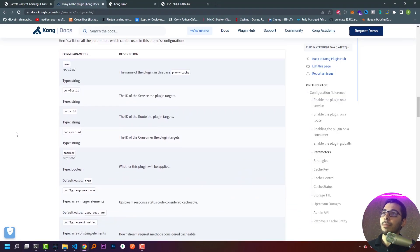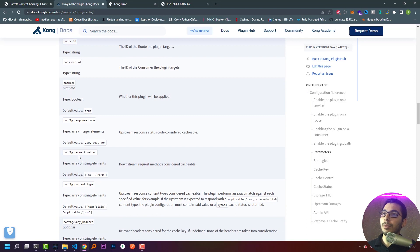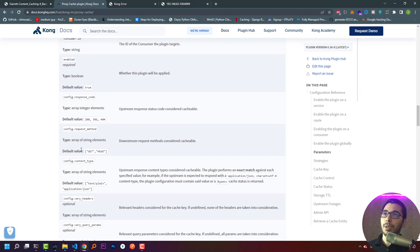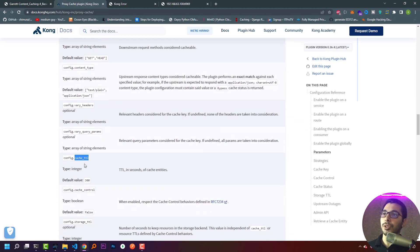Moving to the official documentation, we have the available parameters. The response codes default to 200, 301, and 404. The request methods default to GET and HEAD, because it's only logical to cache GET requests — if we cached POST requests, those requests wouldn't reach the server, and data meant to be saved wouldn't be stored in the database. The content type defaults to text/plain and application/json. Note that if the content type header value is application/json with charset utf-8, it will be bypassed and won't be read from the cache.